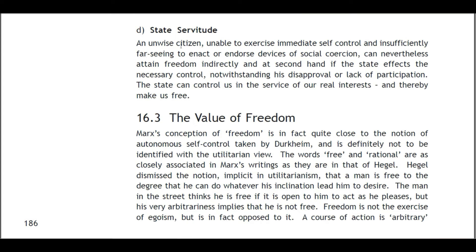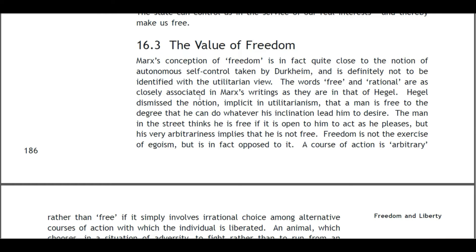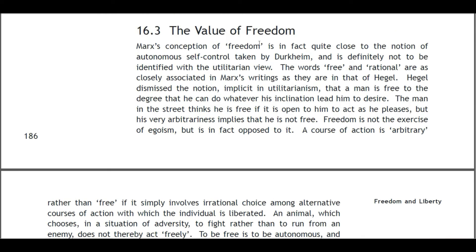D: State Servitude. An unwise citizen, unable to exercise immediate self-control and insufficiently far-sighted to enact or endorse devices of social constraint, can nevertheless attain freedom indirectly and at second hand if the state exercises the necessary control — notwithstanding his disapproval or lack of participation. The state can control us in the service of our real interests and thereby make us free. 16.3 The Value of Freedom.